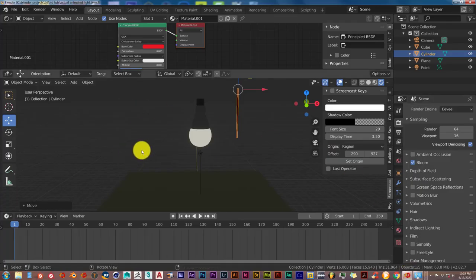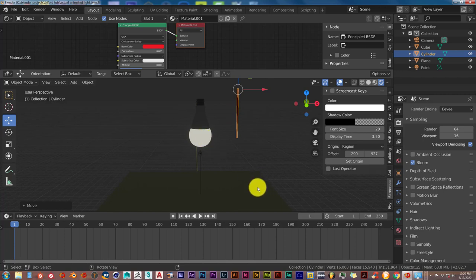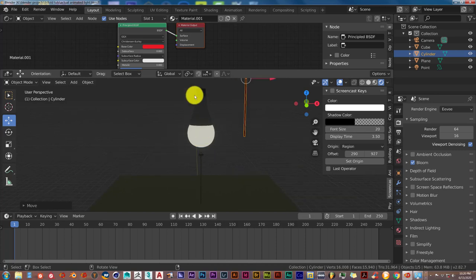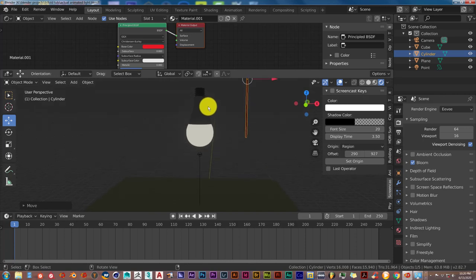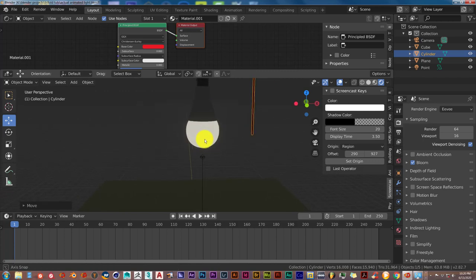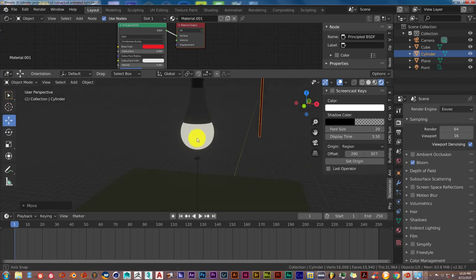I've already got the scene set up. We have a light bulb here — this is Blender 2.82. We have a light bulb, the pull string to activate the light bulb, and a floor for demonstration purposes. This is just basic geometric shapes — the cylinder. This is also a cylinder that has been shaped to resemble the base of a light bulb, and this is the bulb itself. I didn't model the filament because in this animation you don't really need to see it — the filament isn't the focal point, the bulb itself is.